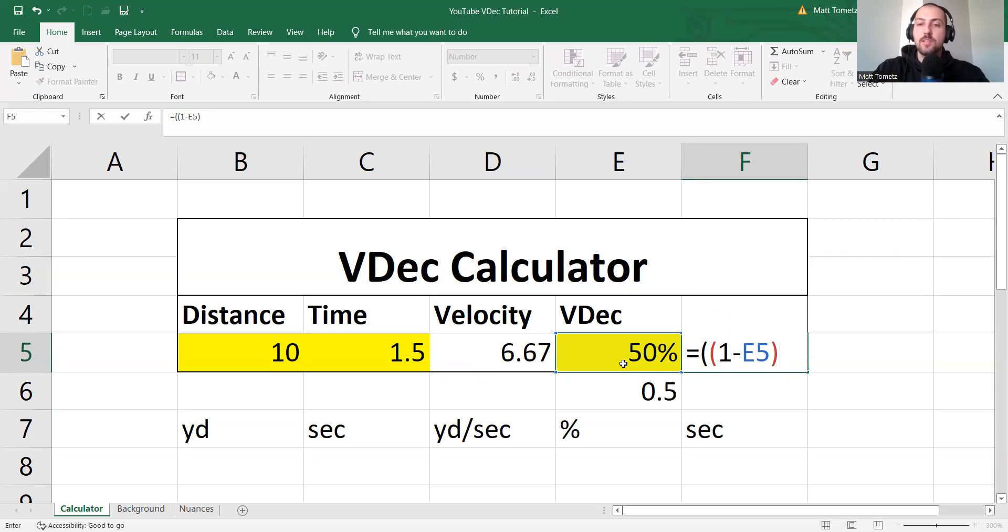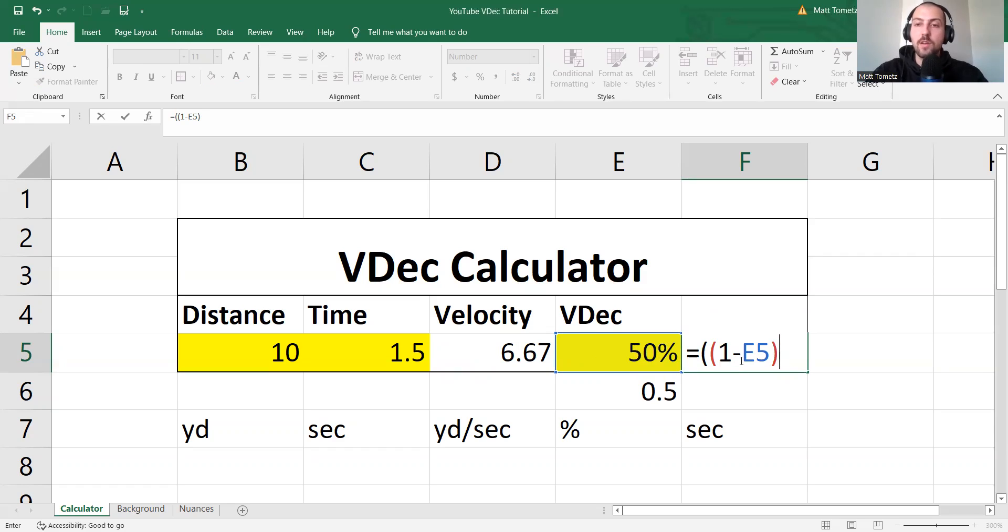So if this was a 10% V-dec right here, well, 1 minus 10%, well, this would spit back 90%, which is what we want.